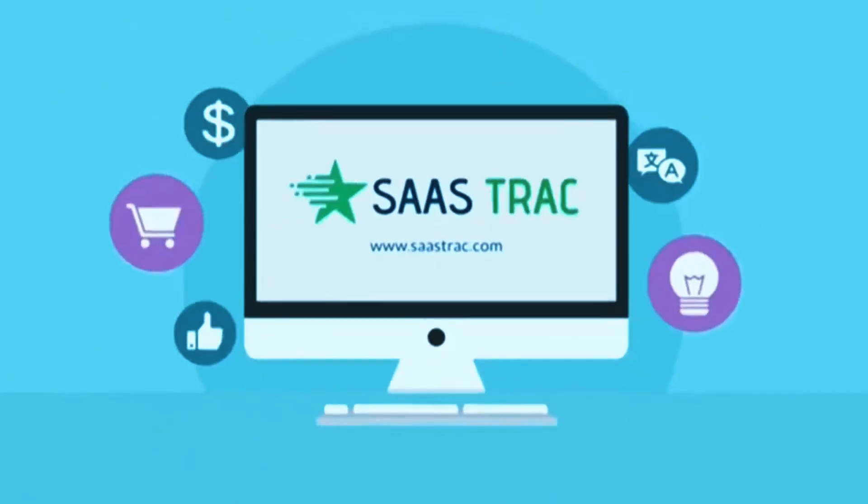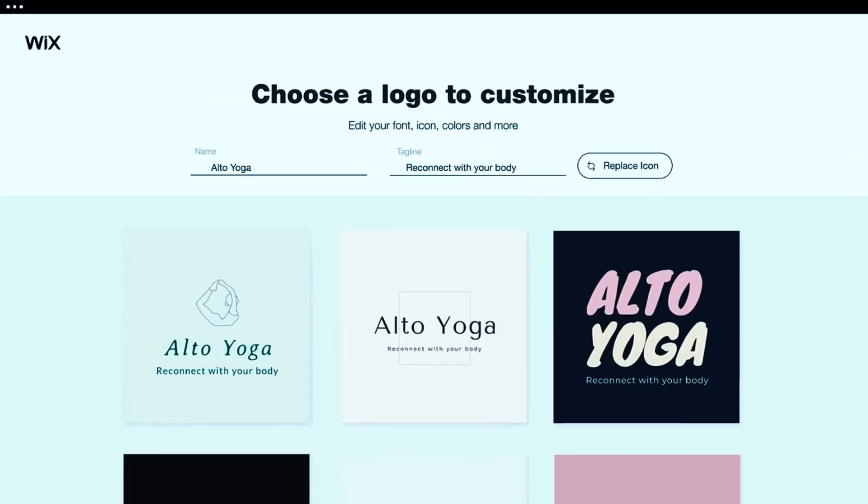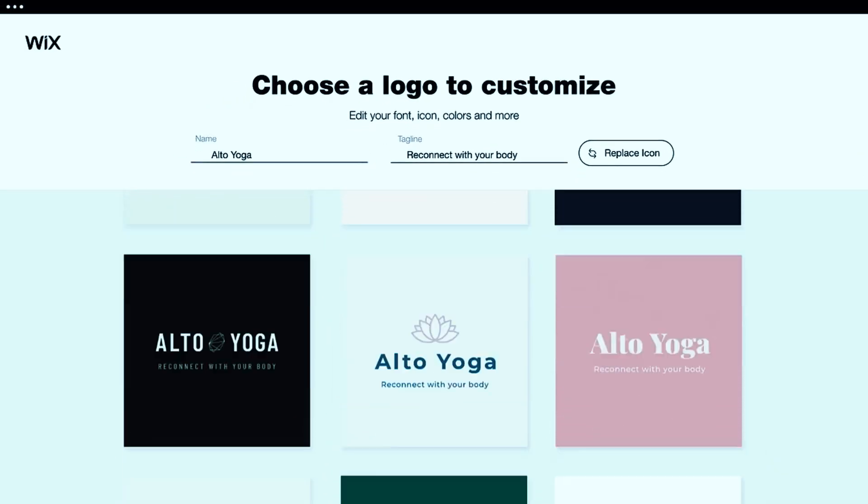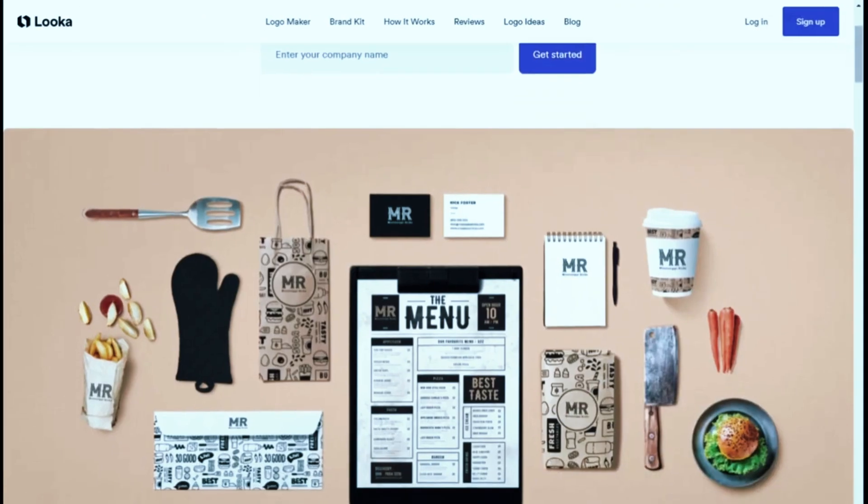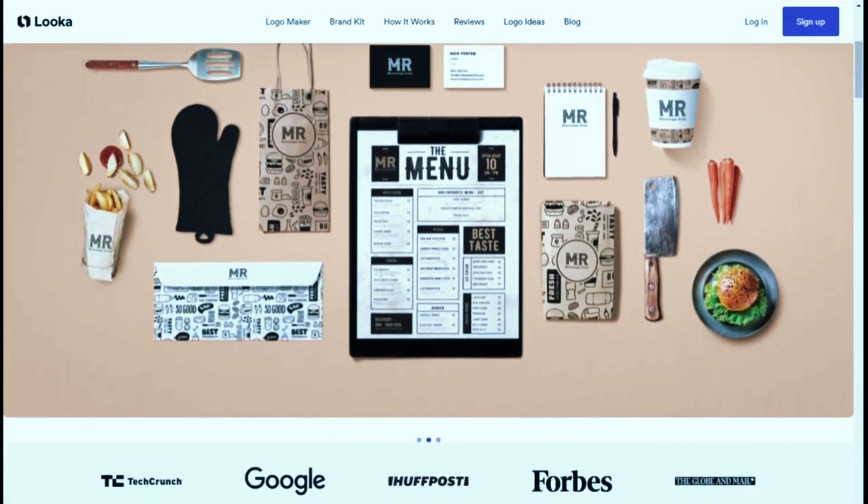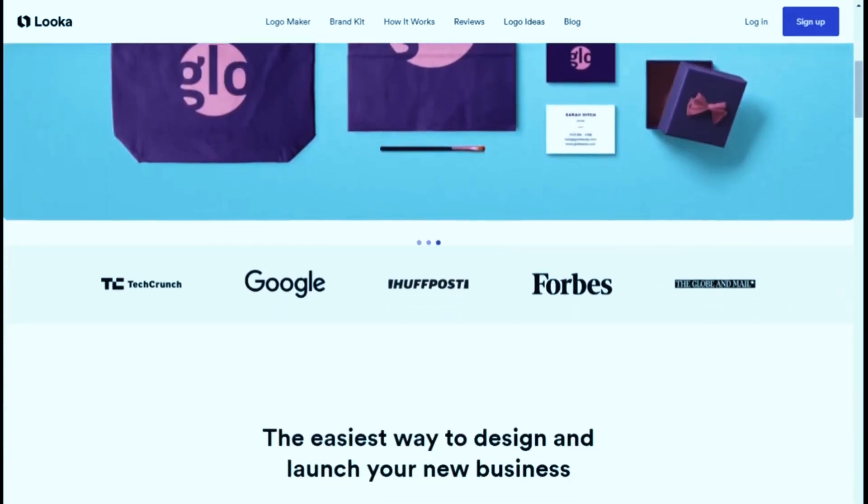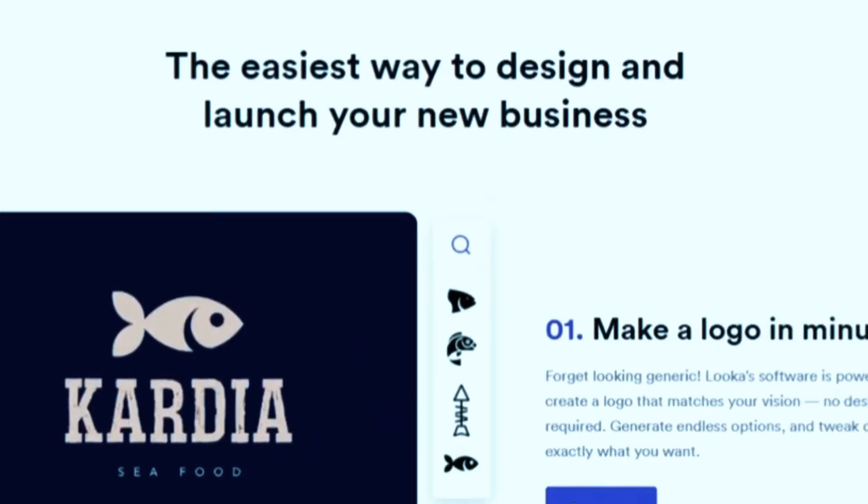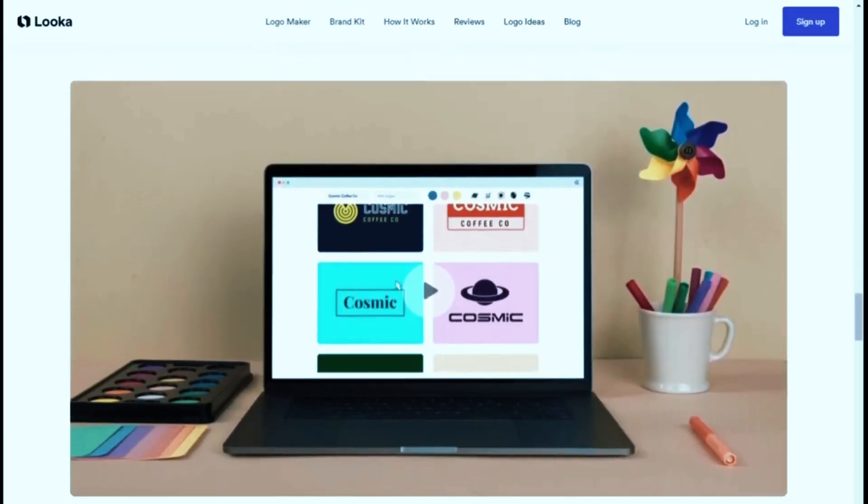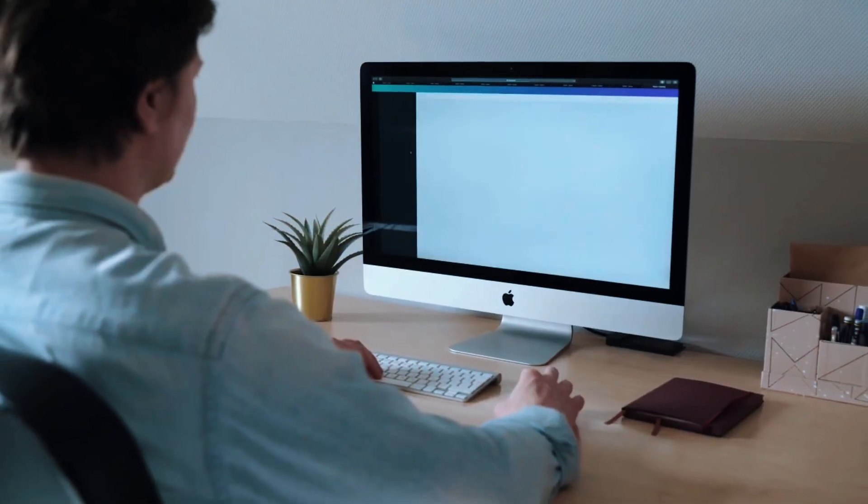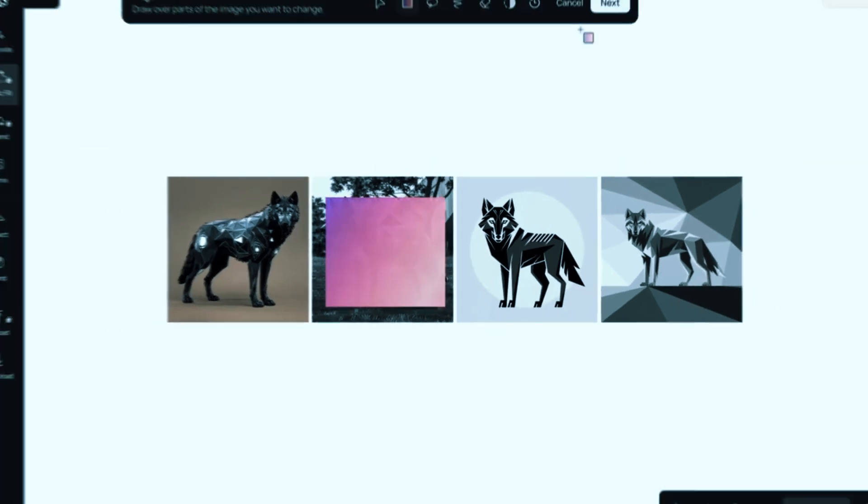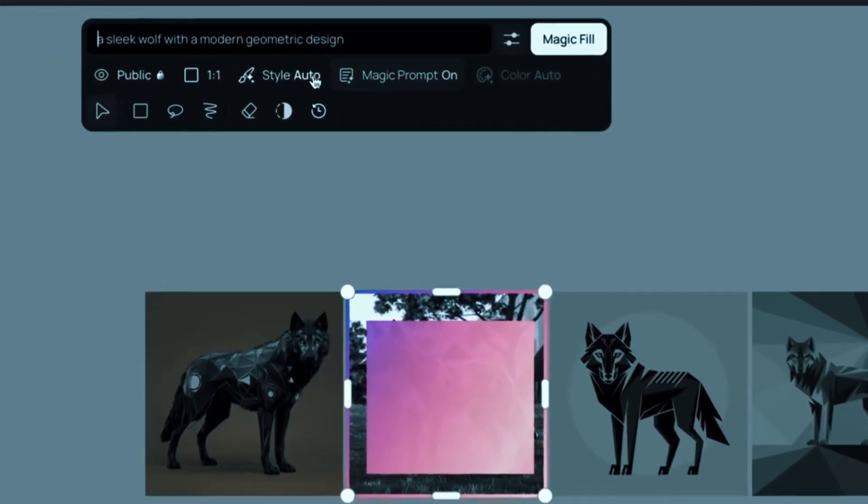AI-powered logo generators are getting smarter and they're making professional branding more accessible than ever. Whether you're launching a startup, refreshing an existing business, or just want a sleek new look, these tools are designed to deliver high-quality logos with minimal effort.